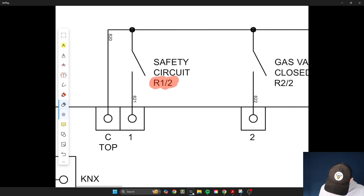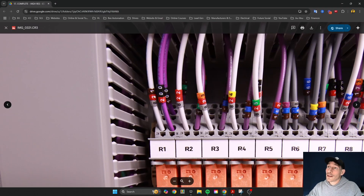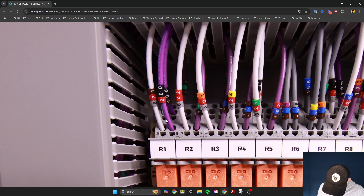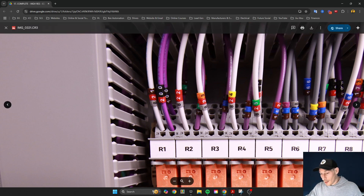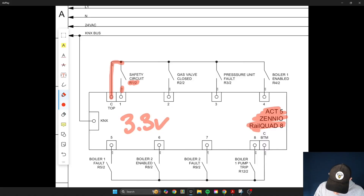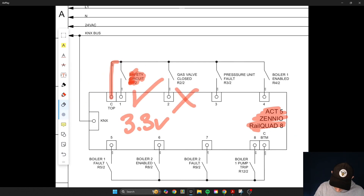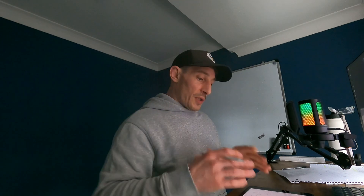The second pole of this relay is over on this page, feeding the PLC control module. You can see right here R1/2 — the second pole — labeled 821. When that coil energizes, the same operation happens on both poles simultaneously, but they're galvanically isolated. We want that because this PLC module outputs 3.3 volts while the other side is 24 volts AC. The PLC knows when there's a safety circuit failure because that contact will open or close, feeding a signal into the PLC.